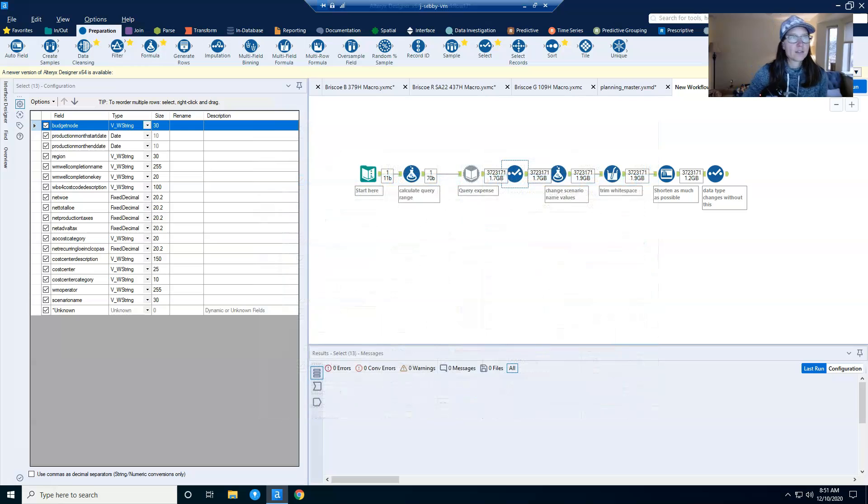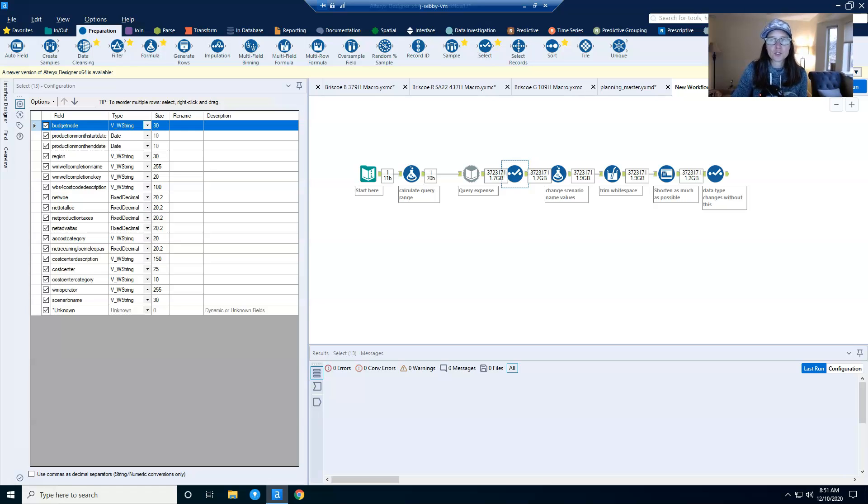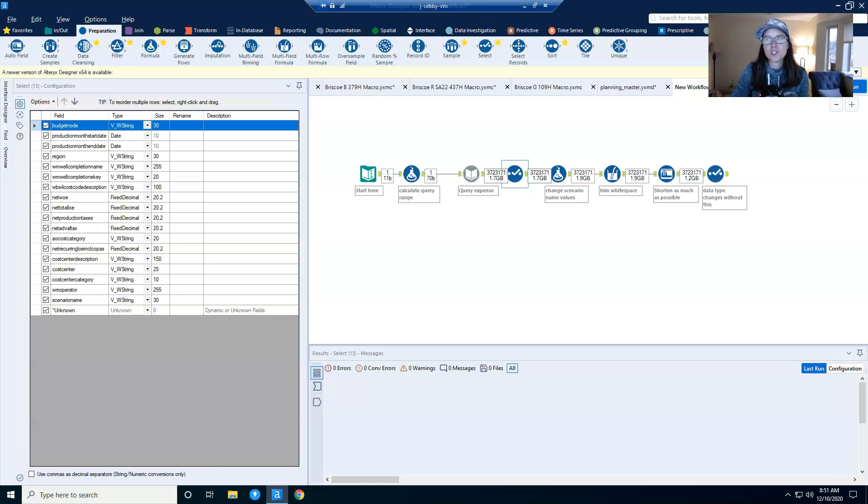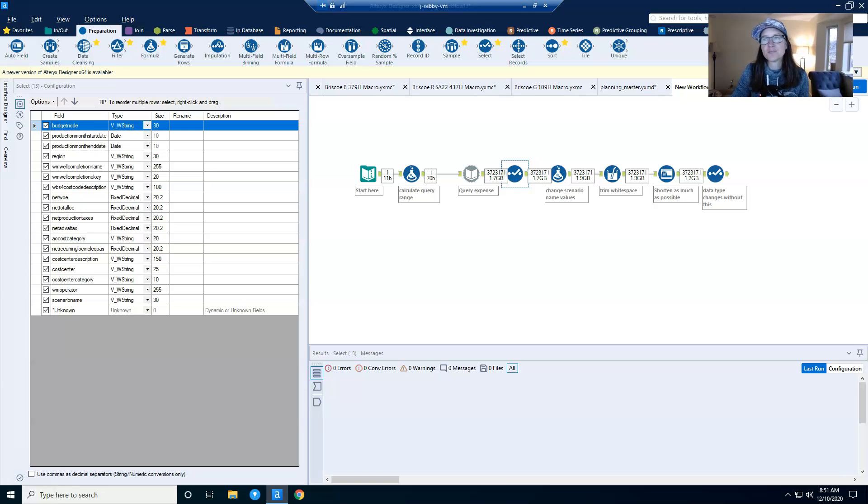And so that covers the two tips that I wanted to give you today for reducing data set size in Alteryx. And the last thing that I want to note is that I use trim and auto field at the start and end of all of my workflows, since new columns can be introduced in the middle of a workflow via calculations or other joins. And so I do it at the start and end.